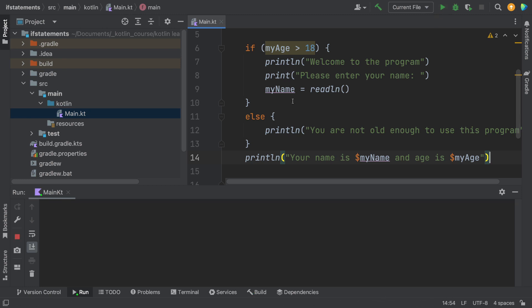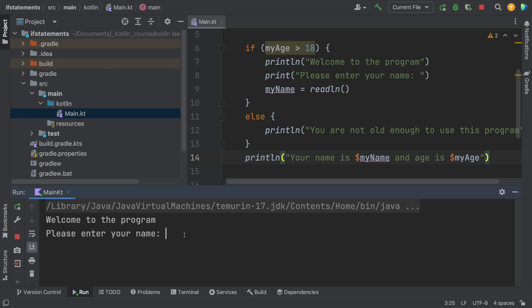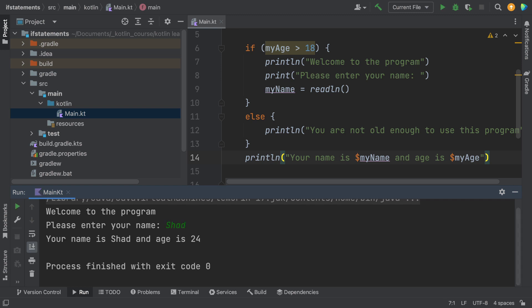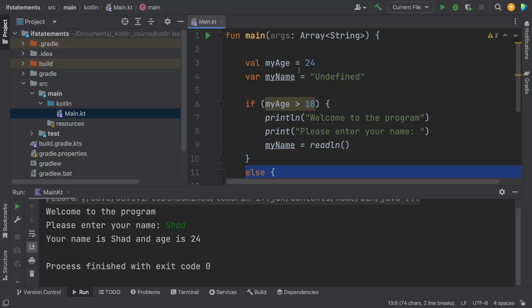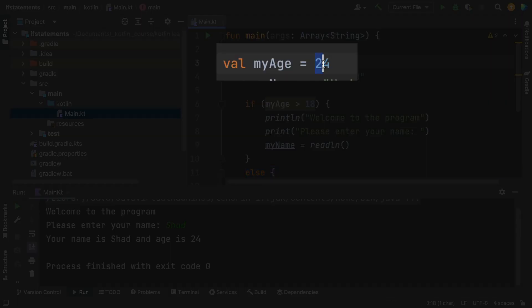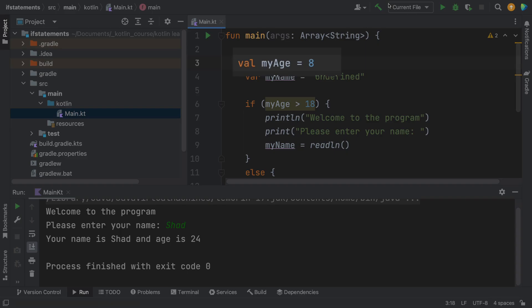So let's run it again. And this time it says please enter your name, and you notice that the else didn't do anything. How would we make that else become active? Well, we'd have to change the value of the age. So let's go back and make ourselves an eight year old.